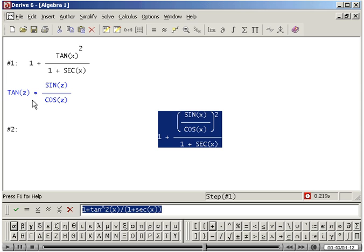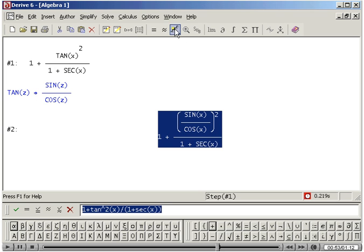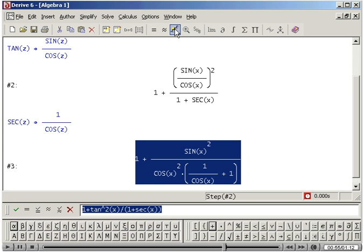You can also click on the Display Steps icon. When you do this, the simplification is continued.